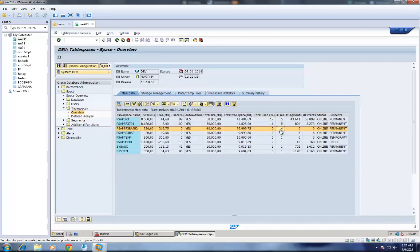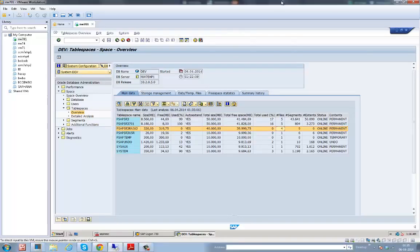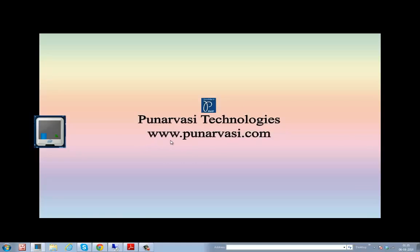I hope you understood how to extend tablespace in the Oracle database in an SAP system. If you have any queries or doubts, you can log on to my website at www.punaravasi.com and leave your comments. You can also watch my YouTube channel for free demo videos. Thanks for watching.